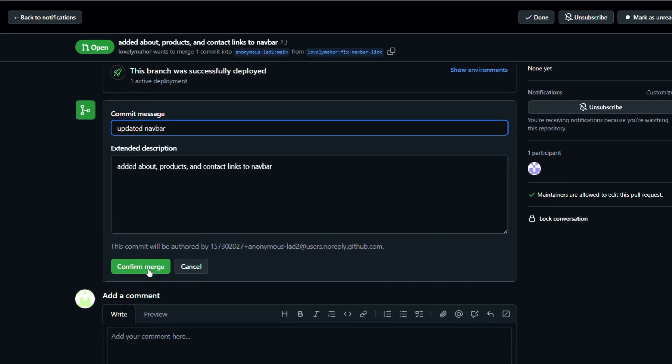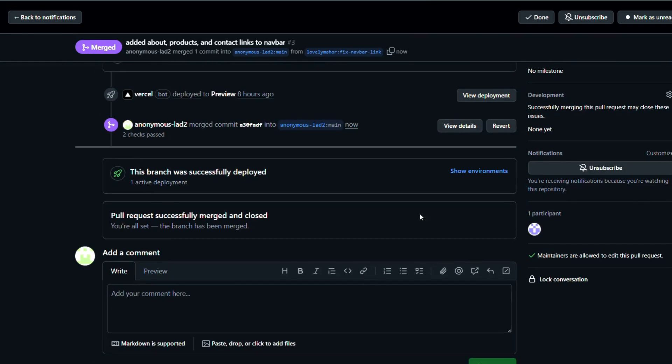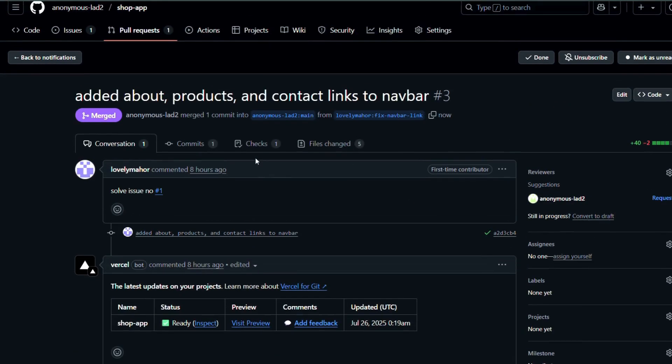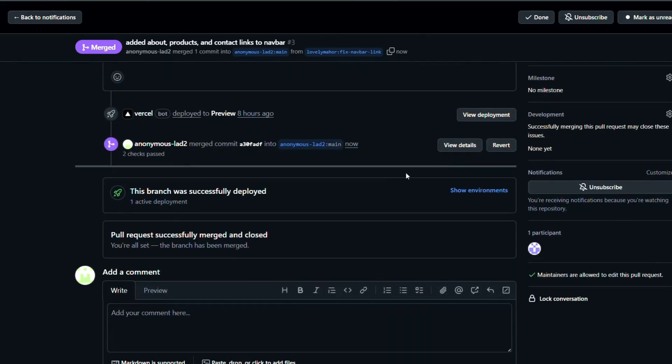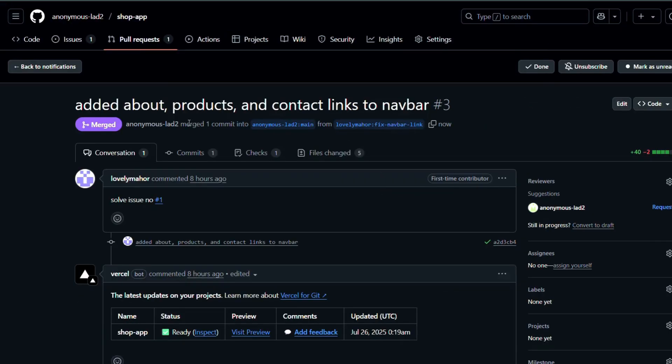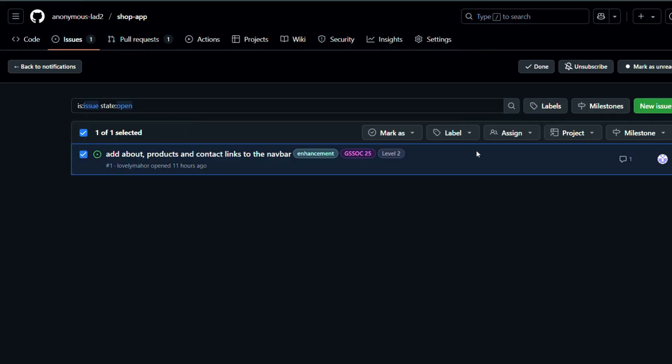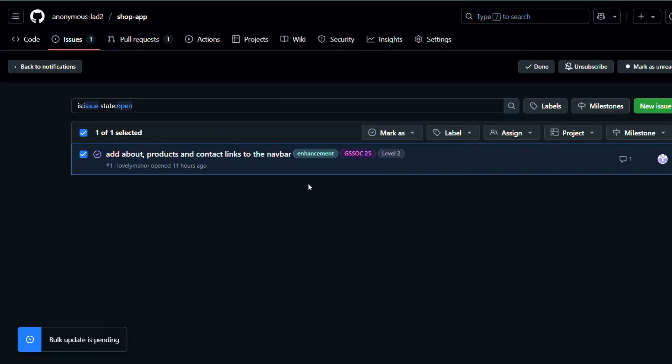Once they find everything in order, the project admin proceeds to merge your PR. They add a commit message, click on confirm merge, and just like that your pull request is successfully merged. And finally, since the issue has been resolved, the project admin deletes or closes the issue from the issue section, marking it as completed.